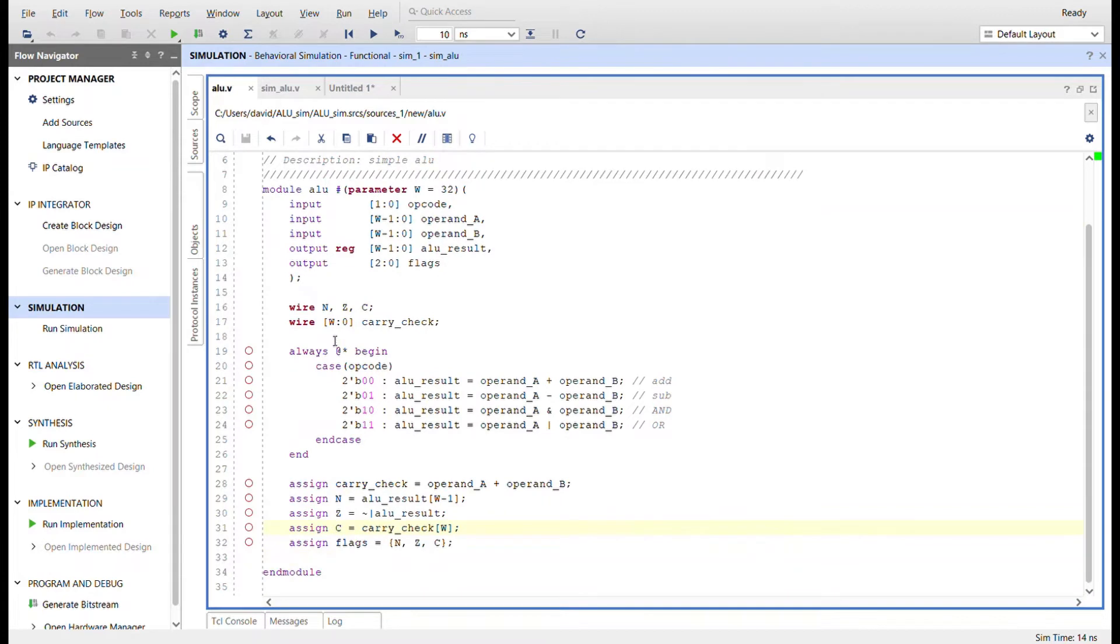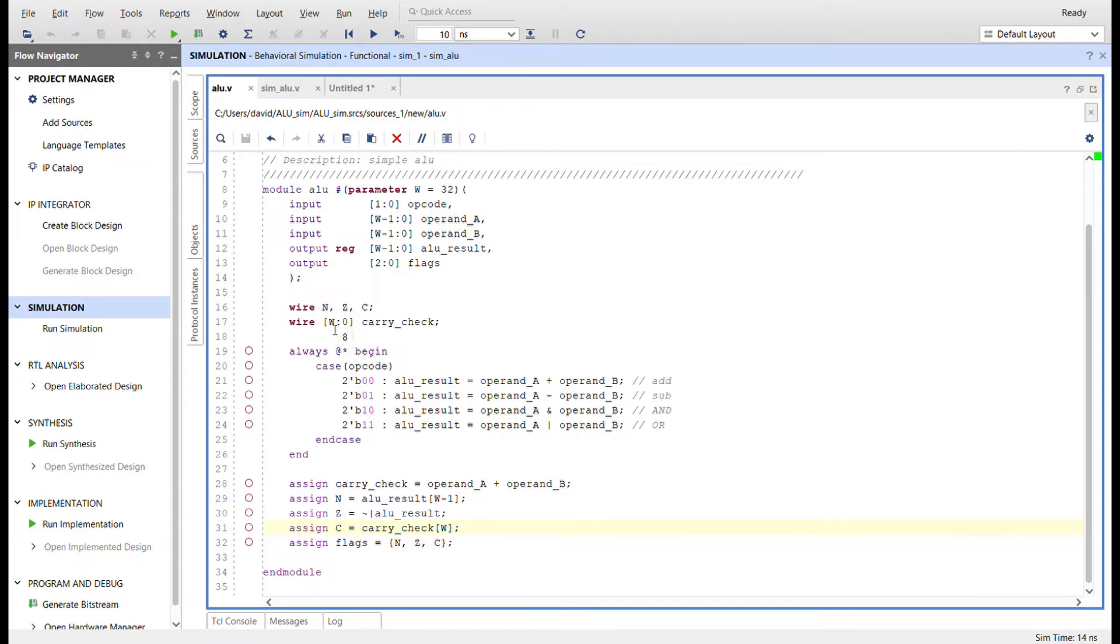So here I create the wires for the negative flag, the zero flag, and a carry flag. I'm going to create a wire with bit width so I can actually have a 32nd bit here for the carry check. So in an add operation that gets pushed over to a 1 and we check for a carry.